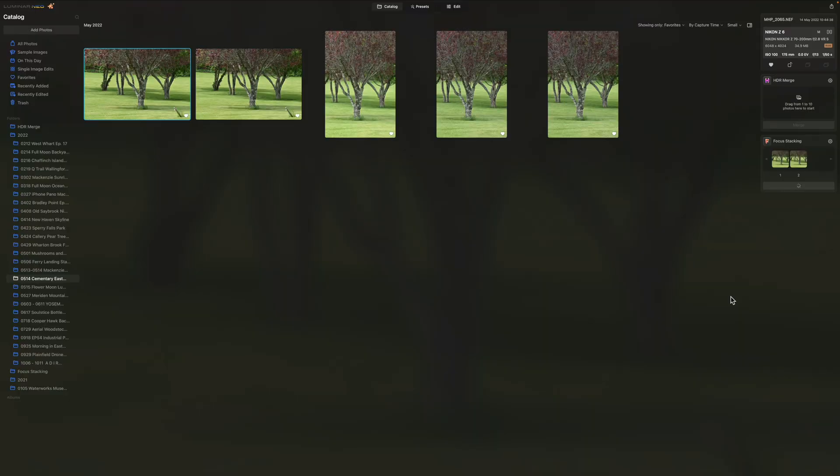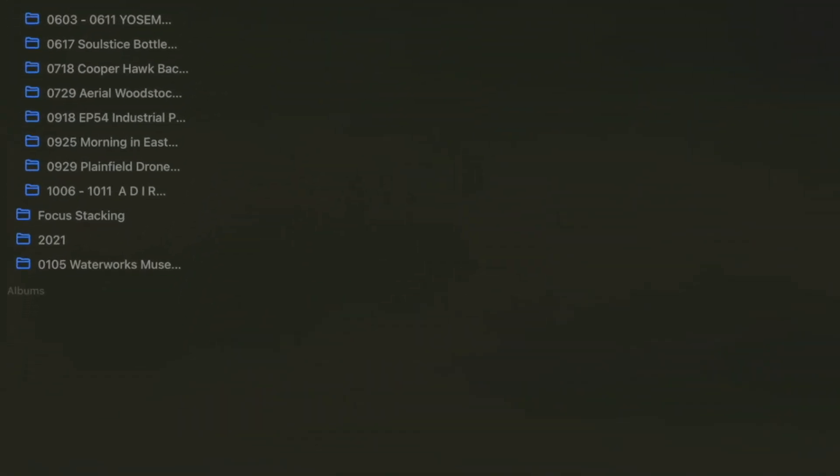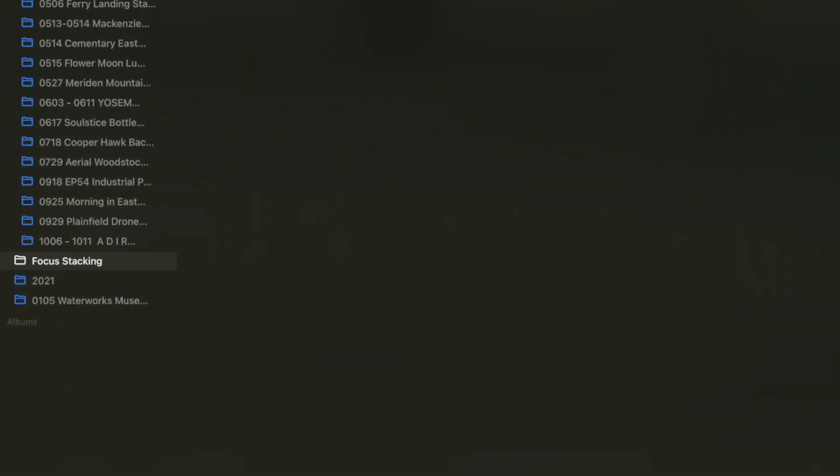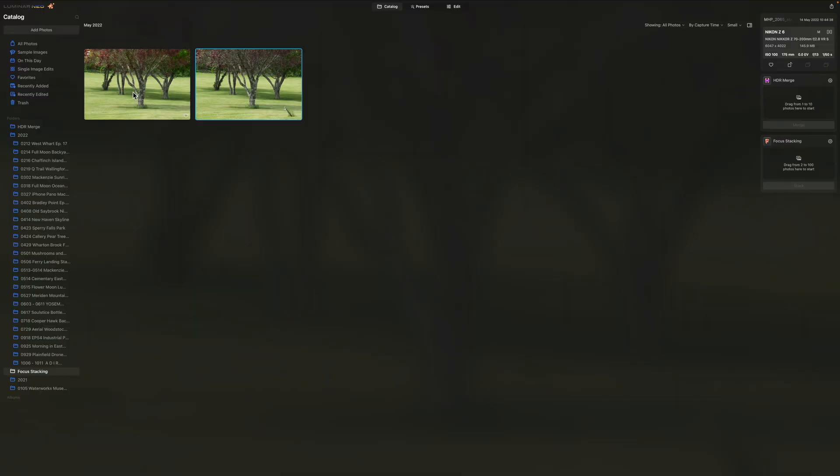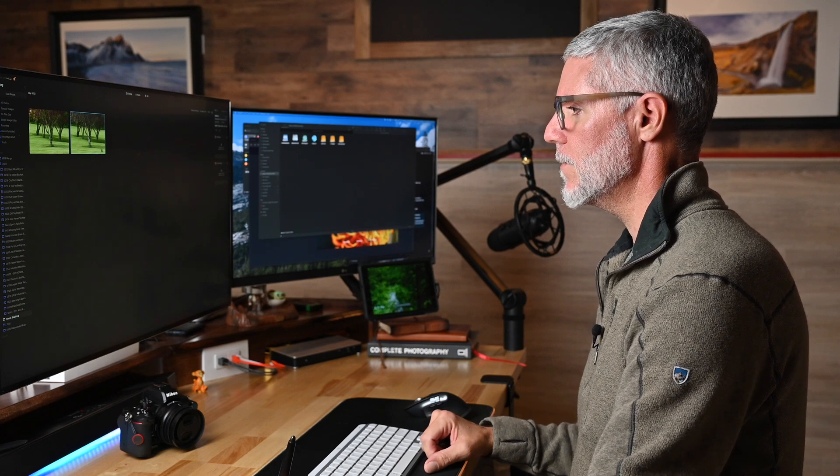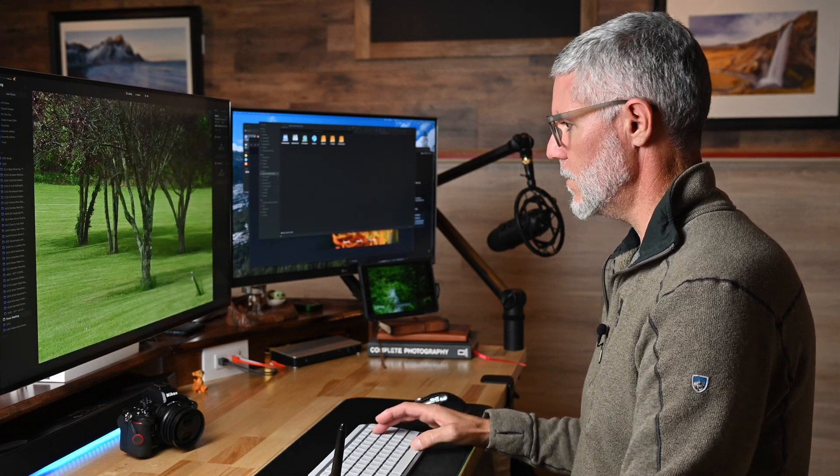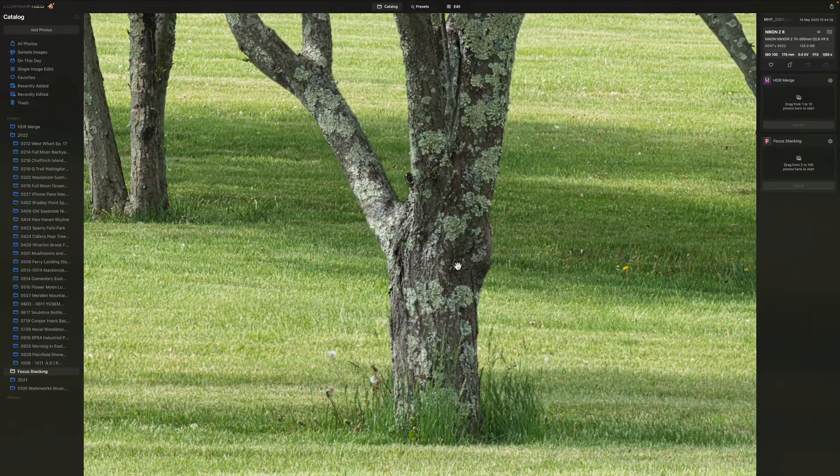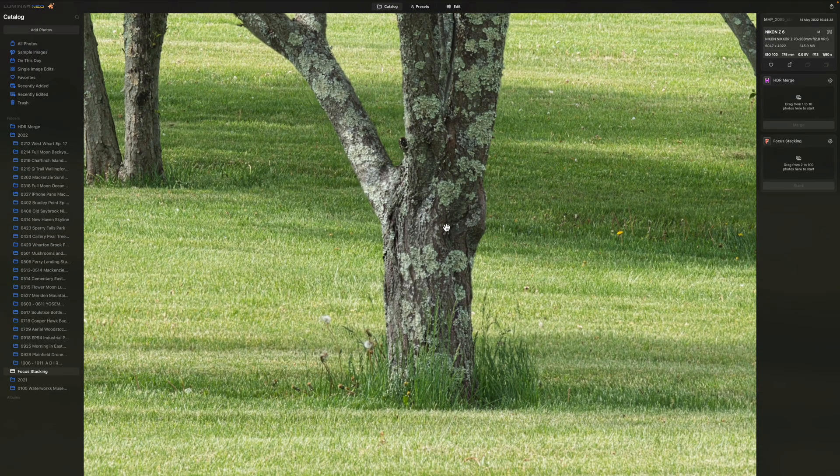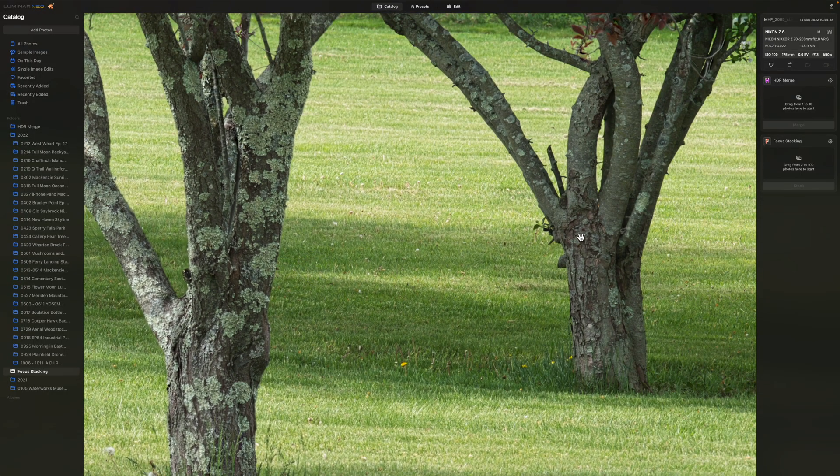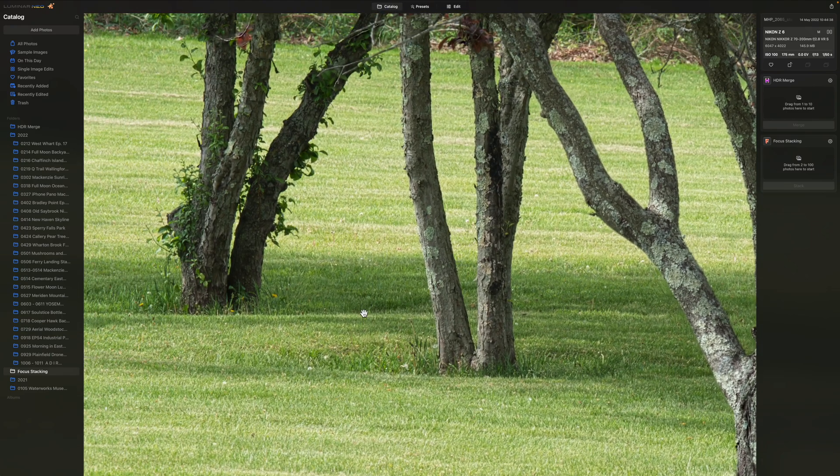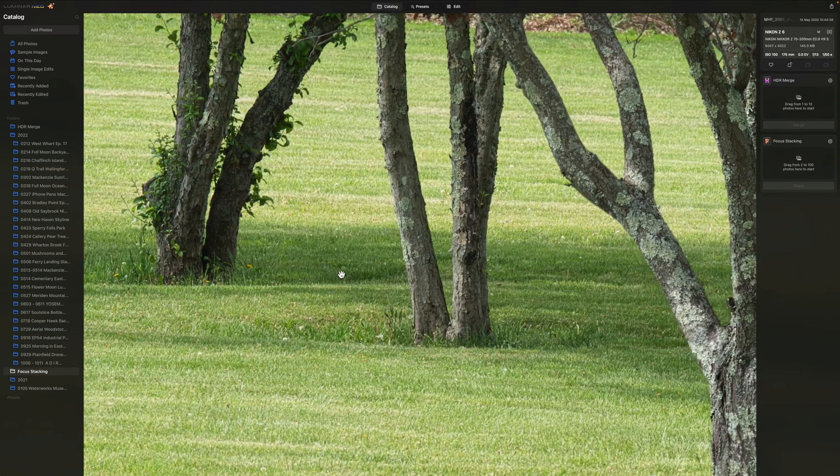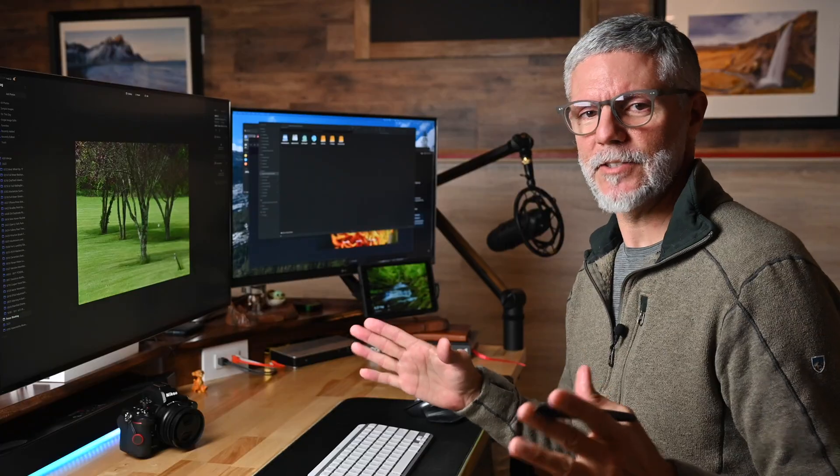Now Luminar Neo is going to create a focus stacking folder, which you can see right down here, and it's automatically going to create that image in that folder. So here is our image. Let's take a look at this focus stacked image. We can see that our foreground tree is sharp. Our background tree is sharp. All our trees are sharp. Our image has sharpness throughout. That simple. How cool is that?